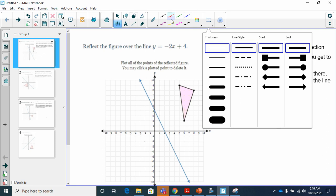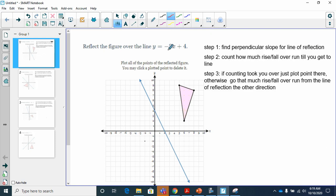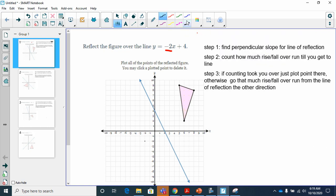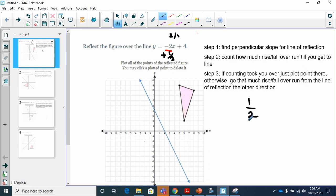I have my formula in slope-intercept form. The number in front of x is negative two, which is the slope of my line of reflection. To find my perpendicular slope, I do the opposite of the reciprocal. The negative becomes positive, and two is the same as two over one, so flipping it gives me one over two. That's step one done — the perpendicular slope is positive one over two.